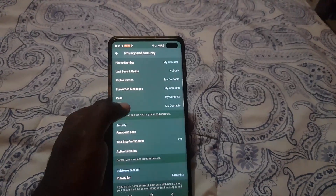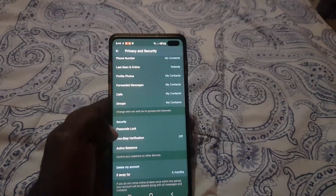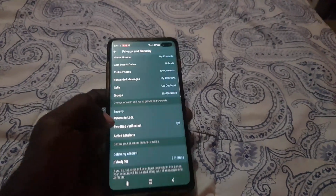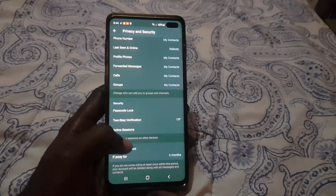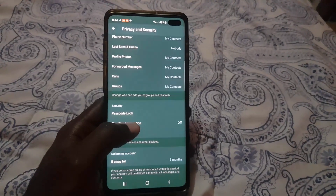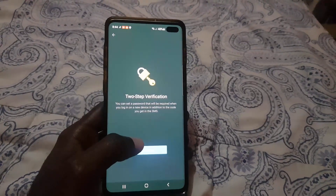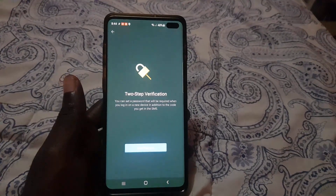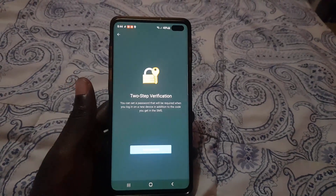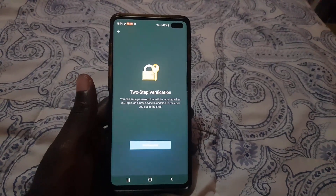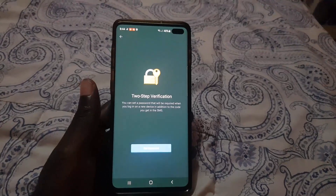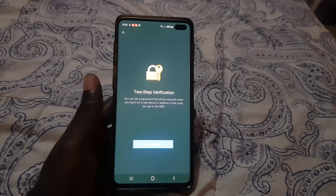Once you're in Settings, go to Privacy and Security. Scroll down and you should see Two-Step Verification right here. Go ahead and turn it on — it's currently off.